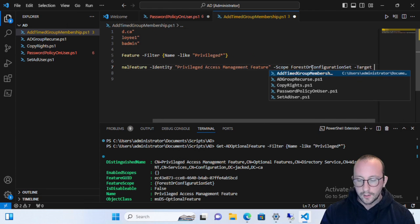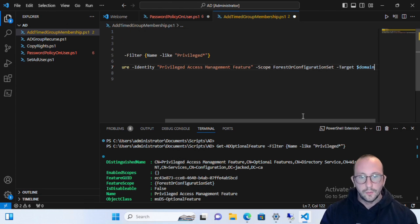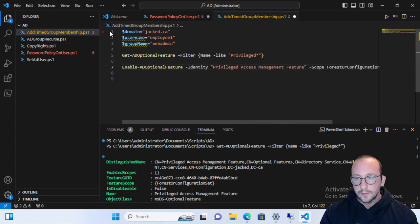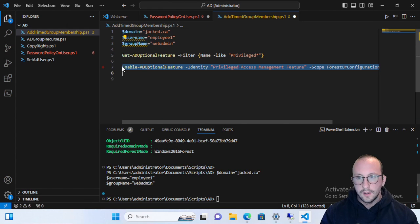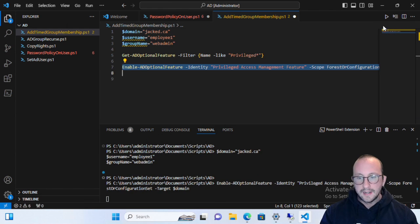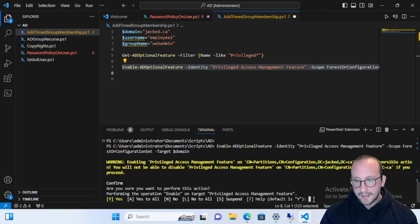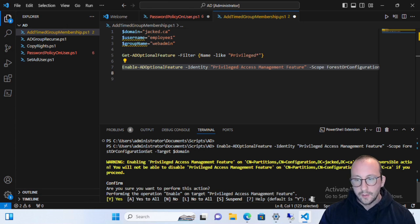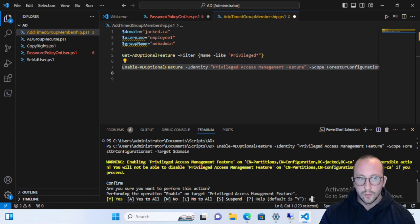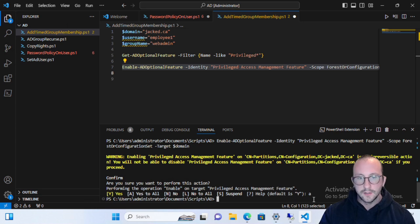For the target, we'll put our domain variable because we want it to affect our entire domain. Let's activate these variables and enable the AD optional feature. It will ask you to confirm — we'll enter 'A' to answer Yes to All. This will turn on the feature, and note that you cannot disable it on certain OUs, so make sure it's what you actually want to do.